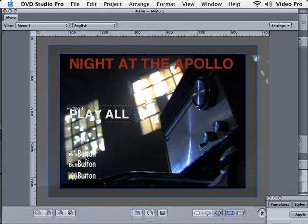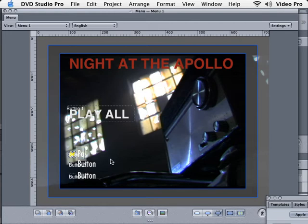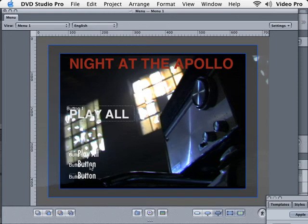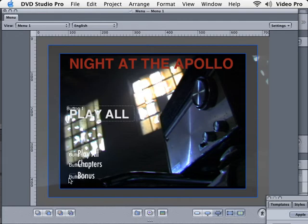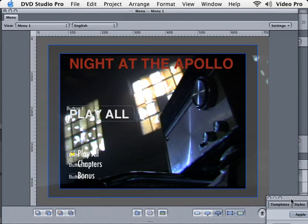Now if we want to change the name, of course we'll just click right here where it says button and we could name these. We'll just call this play all. We already have a play all button up there, but this is just for training purposes. The next button we could call this chapters, and maybe the last one is bonus. Okay, so there's our different buttons, and then of course we would link the buttons the same way with the inspector.